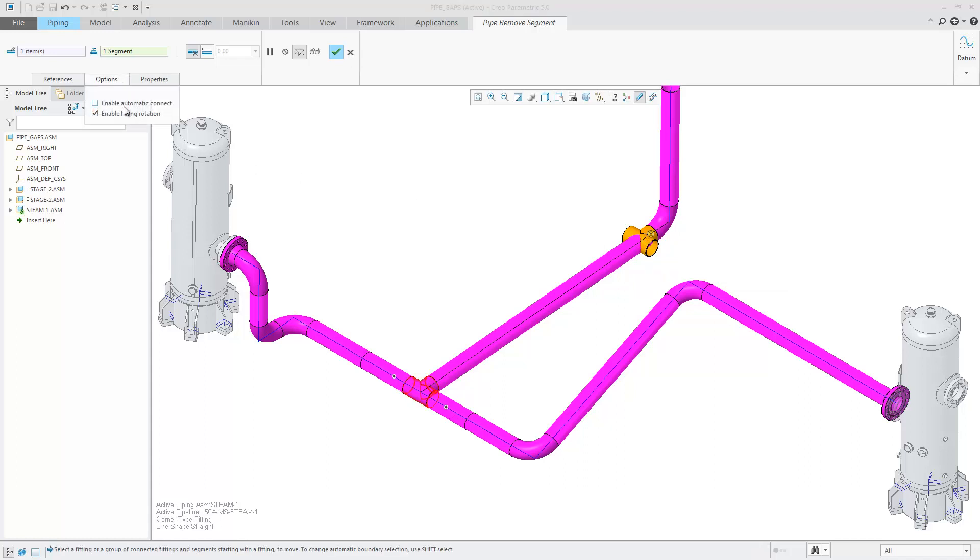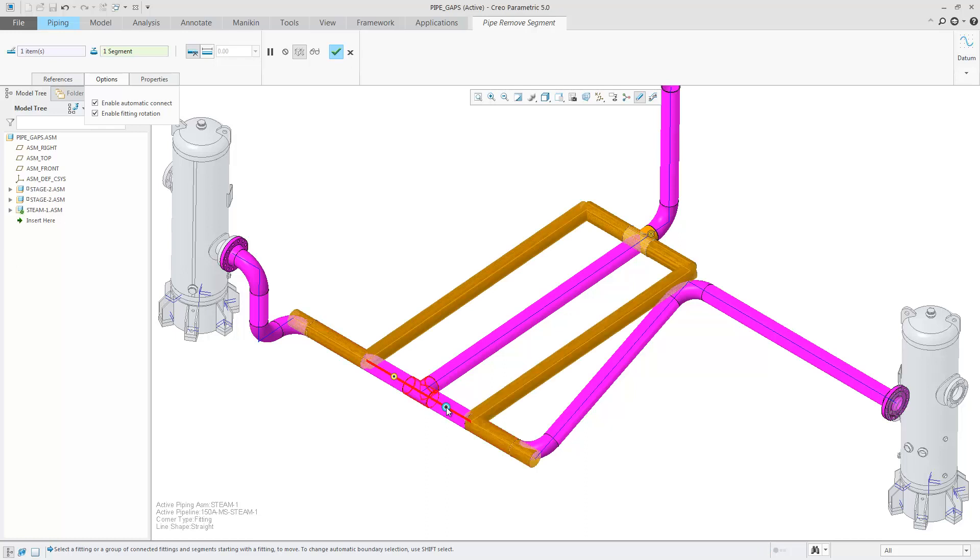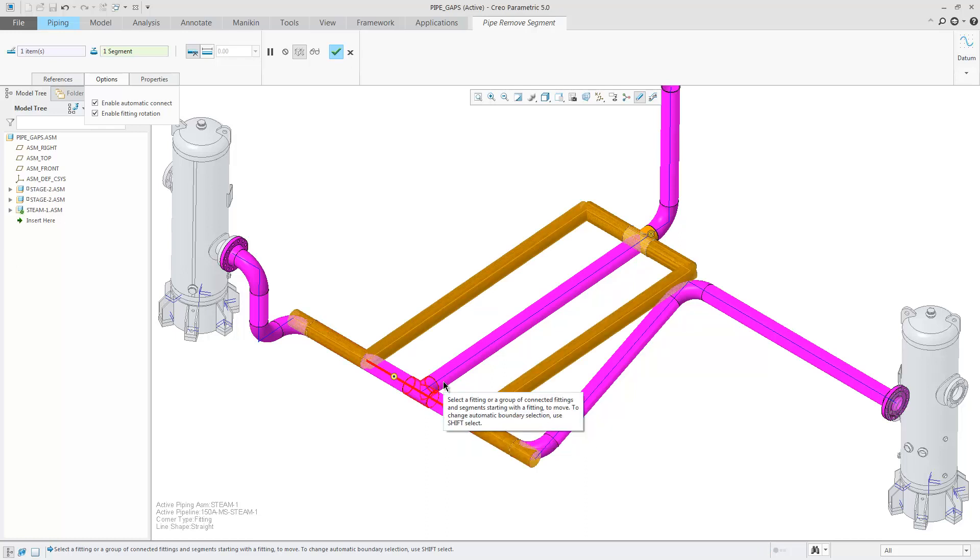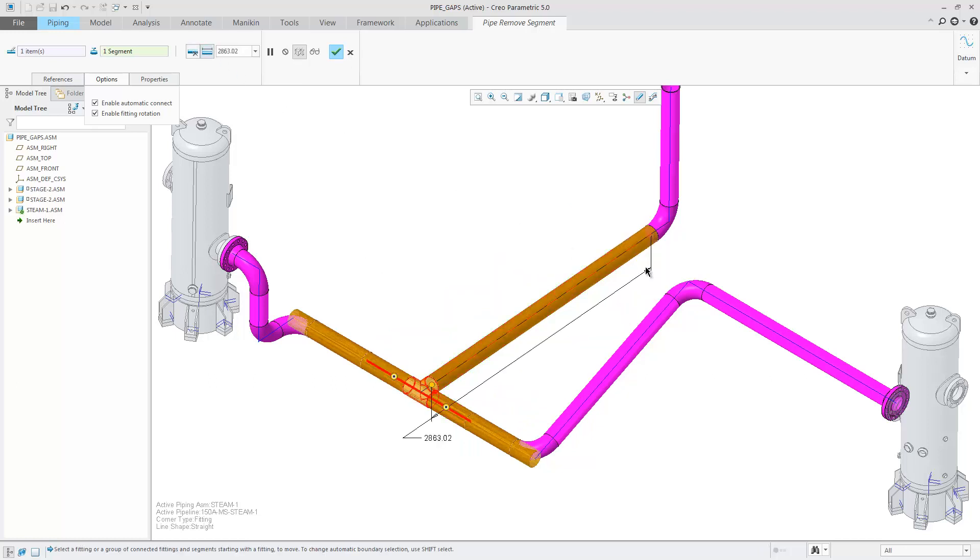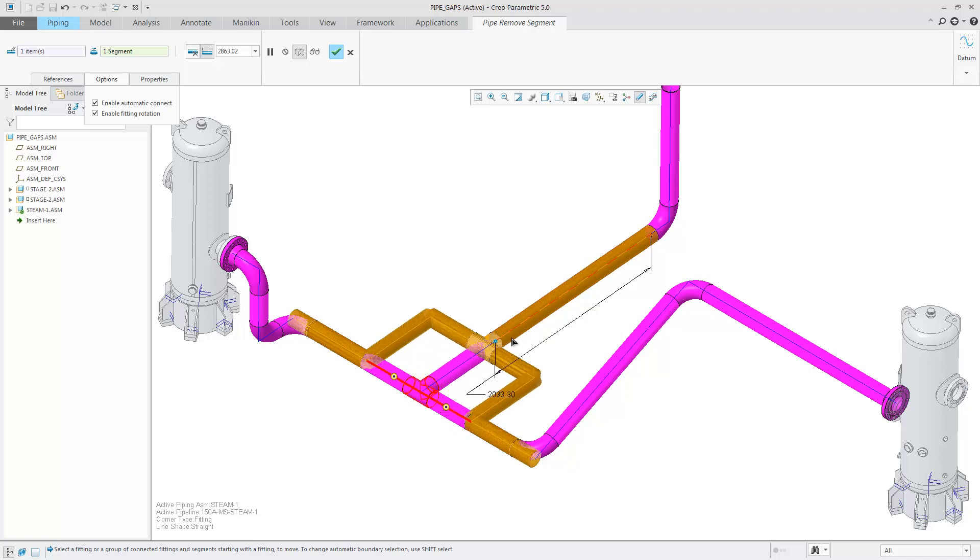Select the segments that you'd like to automatically connect and choose Dimension to control the location of the T fitting. Drag the T fitting into position and choose OK.